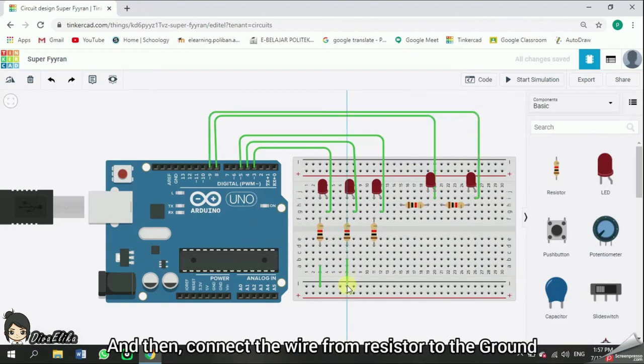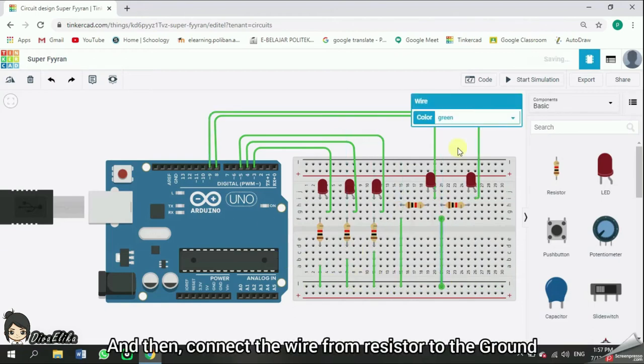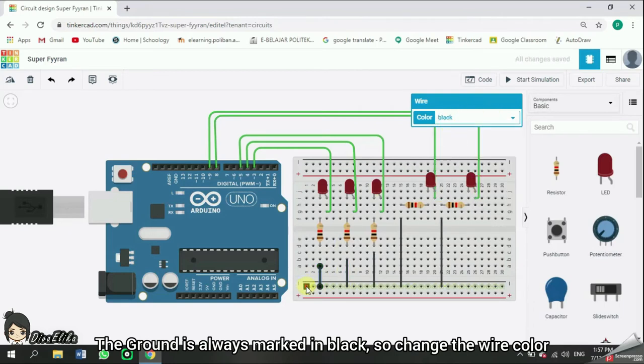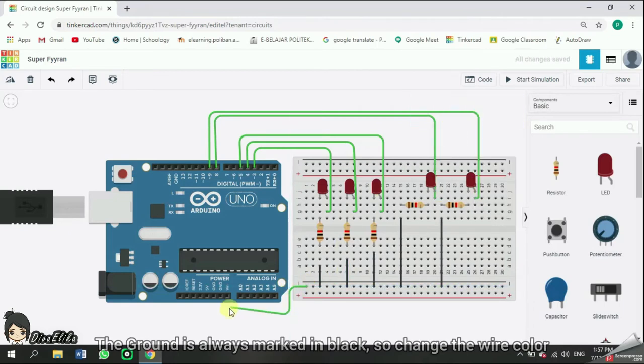And then, connect the wire from the resistor to the ground. The ground is always marked in black. So, change the wire's color.